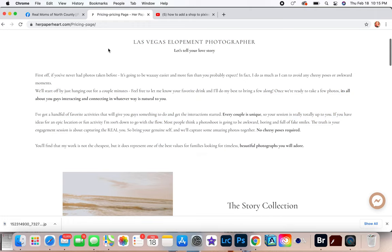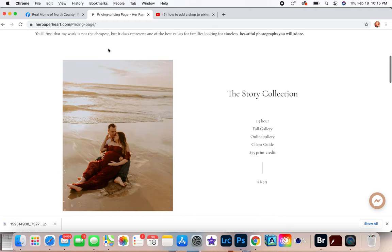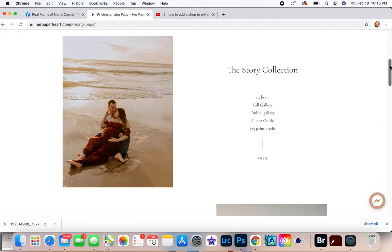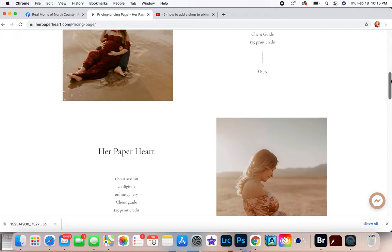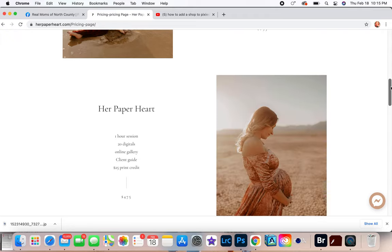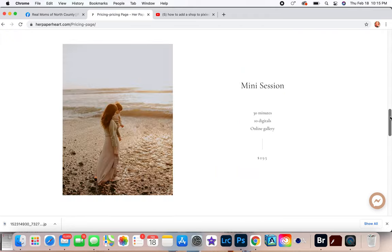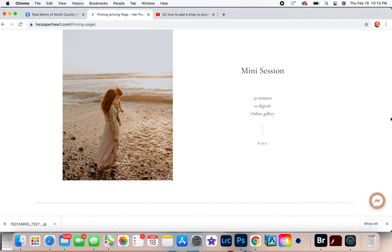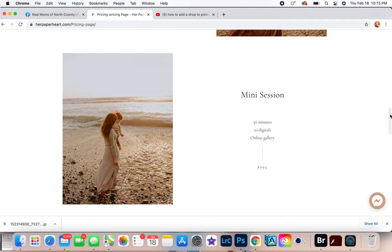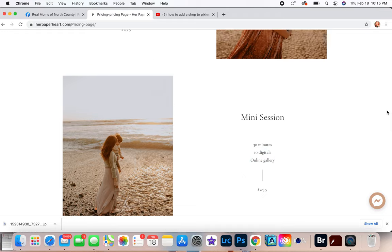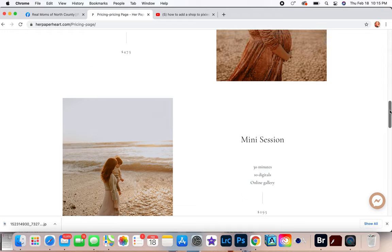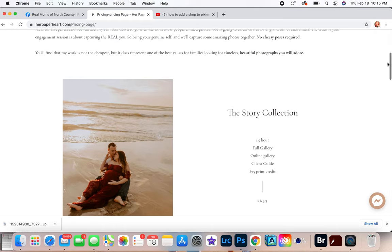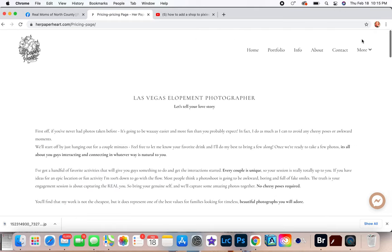Info - so this is like where your pricing would be. And you want to kind of put things up here because you don't want to just jump to the gun, jump to money and everything. So these are my packages: The Story Collection, Her Paper Heart, and then a mini session. So my mini sessions are $295.